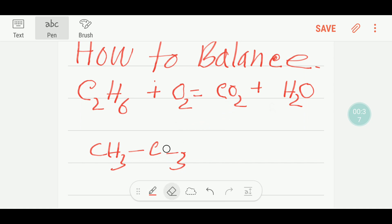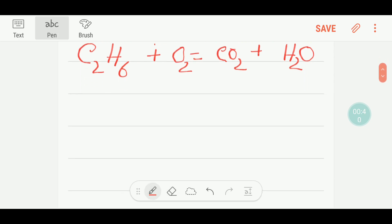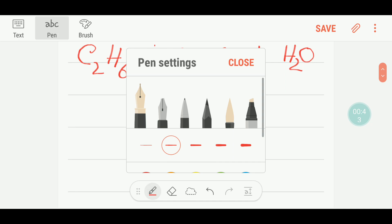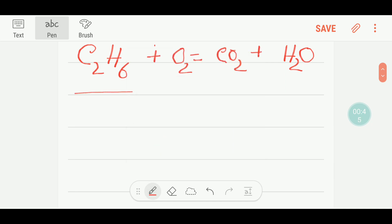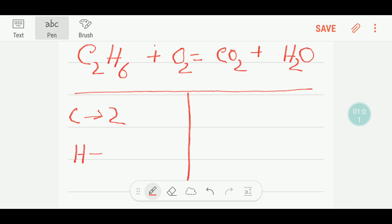To balance this reaction, I will take a table like this. On the left side of this reaction we have two carbon, we have six hydrogen, and we have two oxygen.